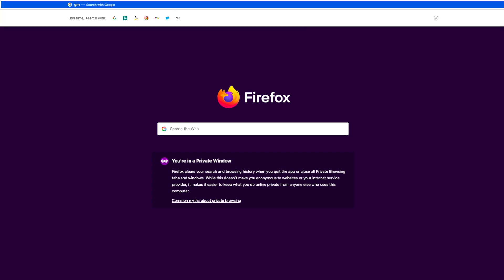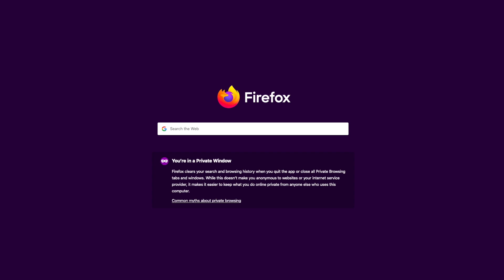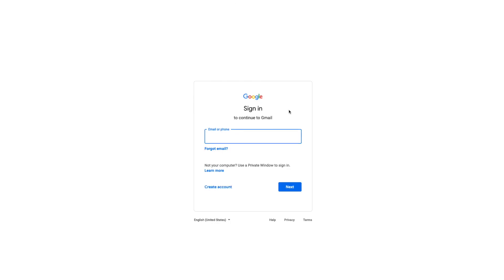Hi there, it's Brian from Mapalist, and today I'm going to show you how to create a map using Mapalist.